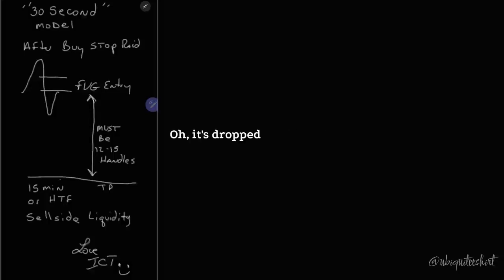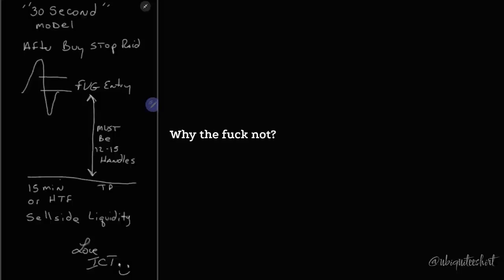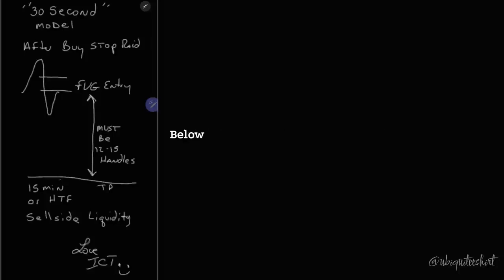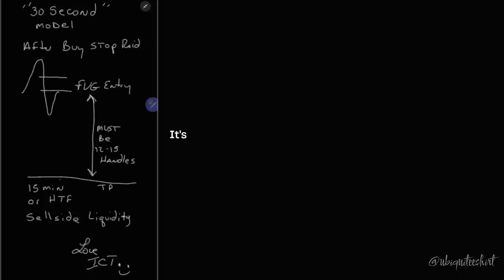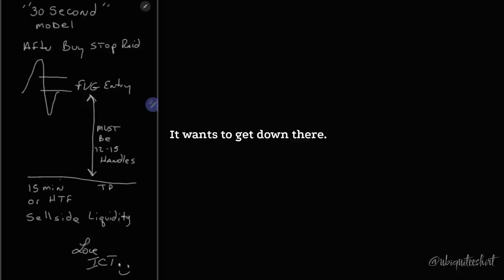And you're complicating it worrying about dumb shit. Oh, it's dropped down, I can't sell short down here, it's been going down. Why the fuck not? It's going somewhere. It's going down to south town, below the old low, below the relative equal lows. It's got something down here it wants to visit. It's warmer in the south. It wants to get down there. It needs some sun.